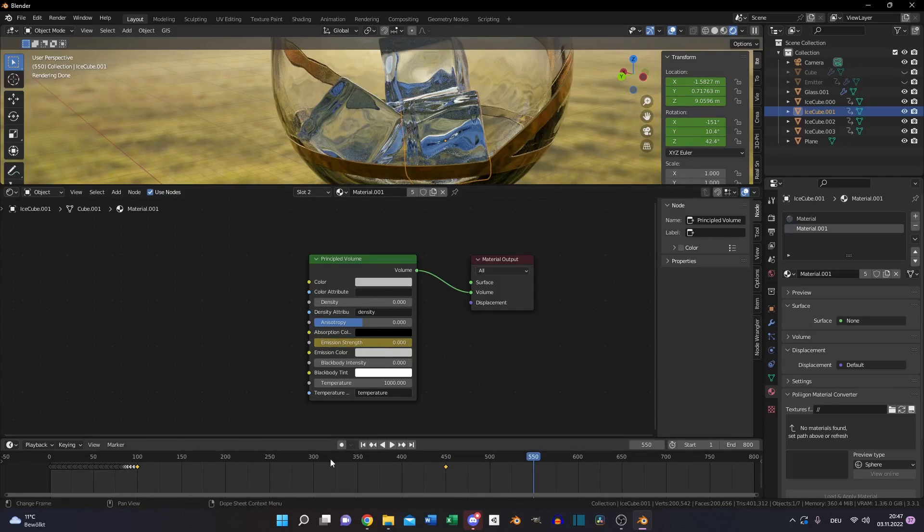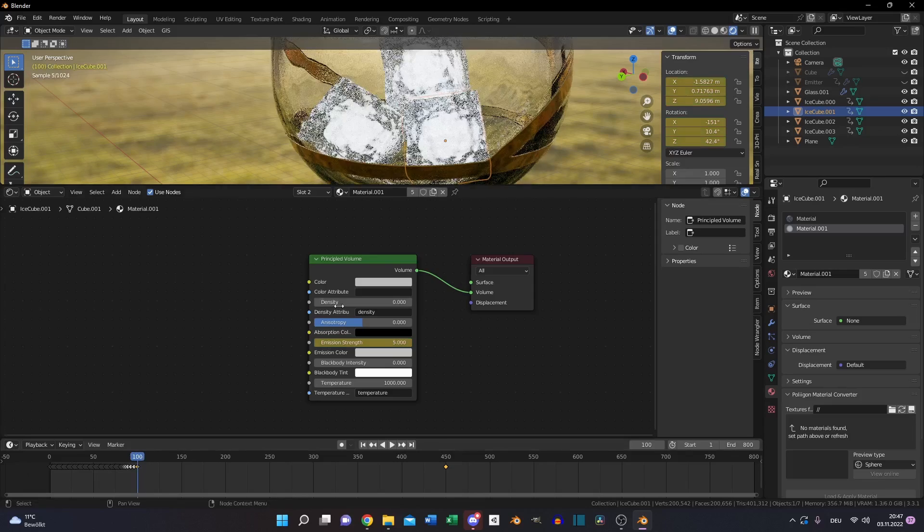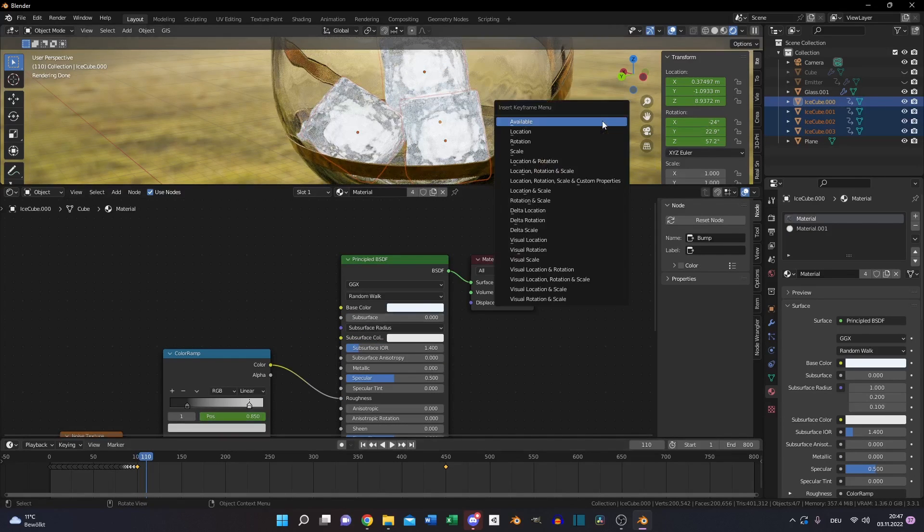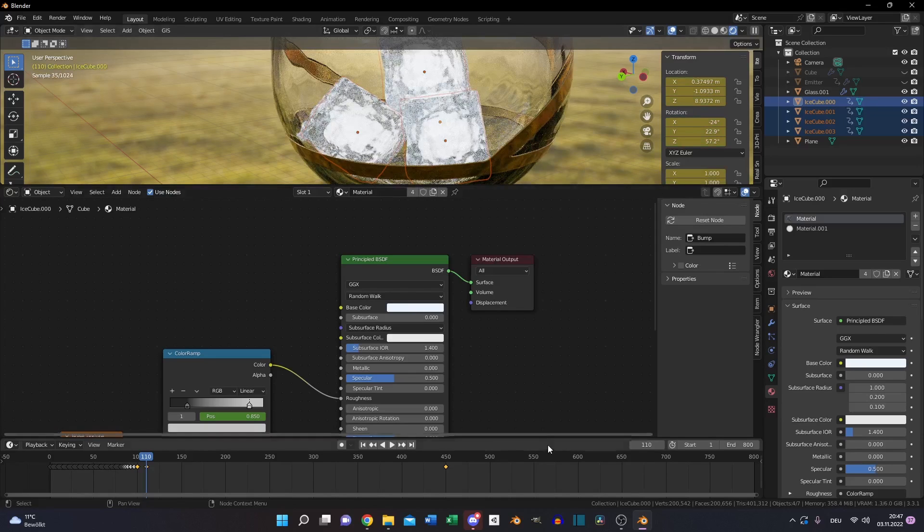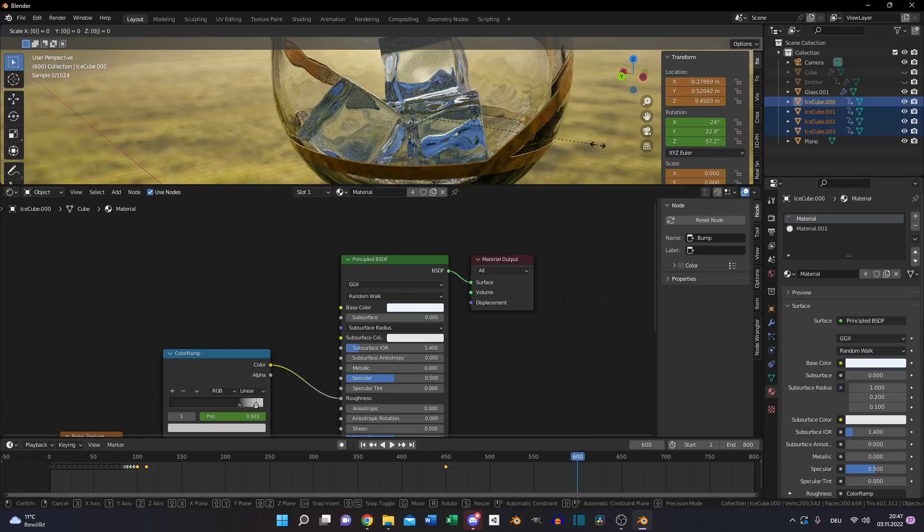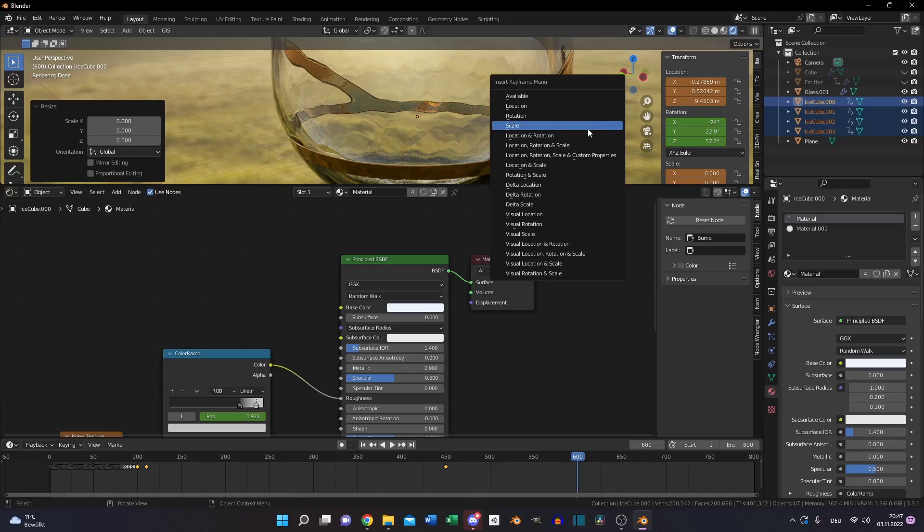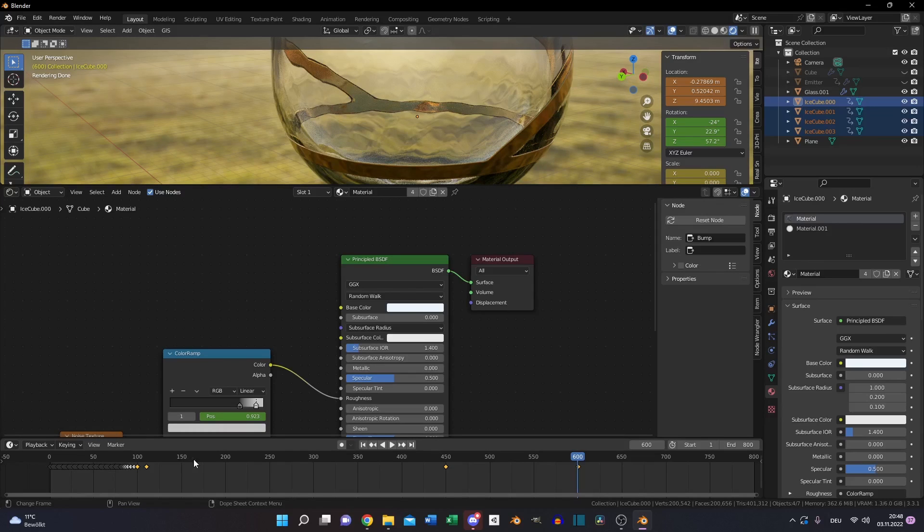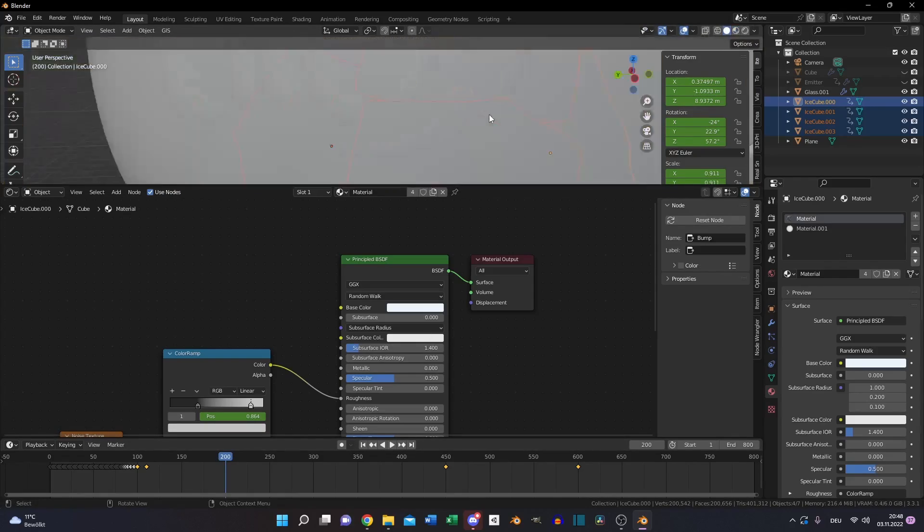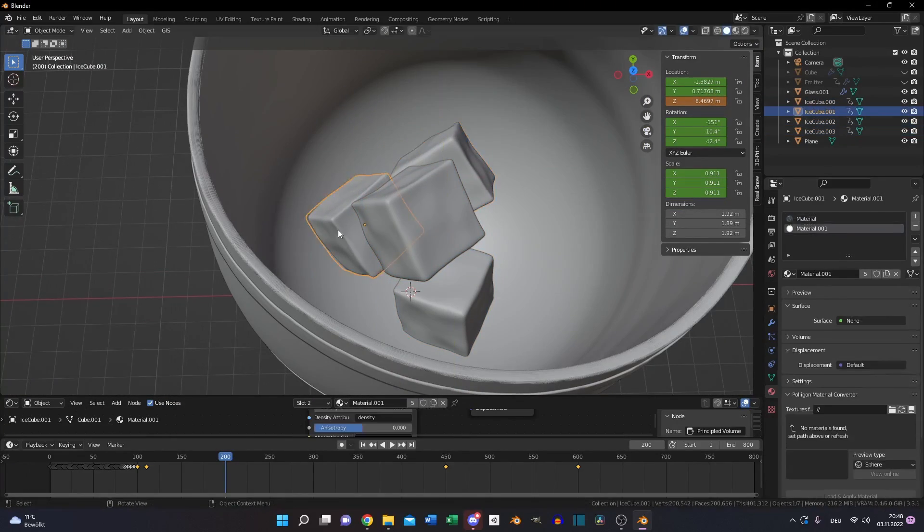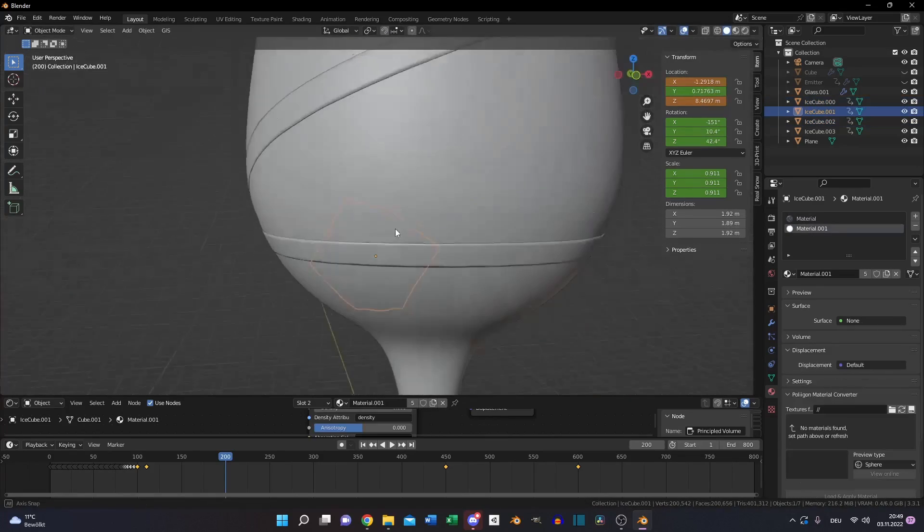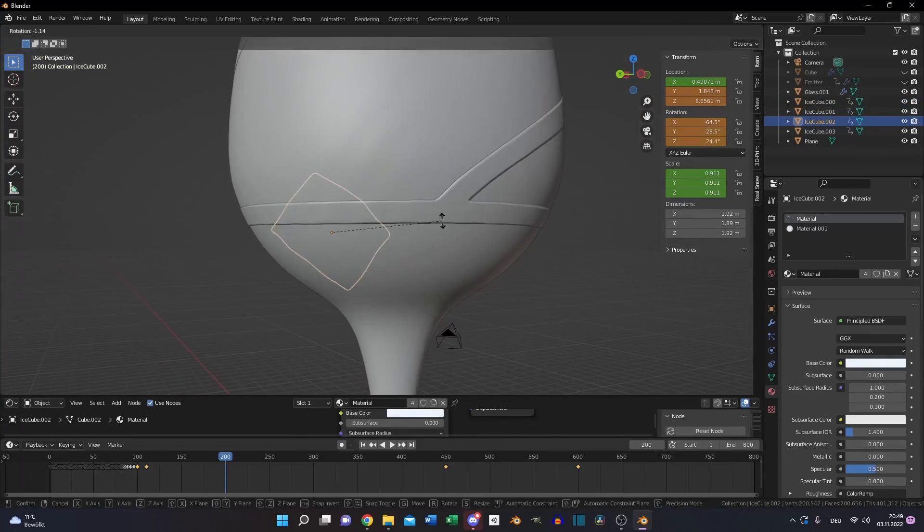Then select all your ice cubes, go to the first frame of your simulation, in my case 120. Press I and select location, rotation and scale to fix the ice cubes in this position. Move to the frame you want your ice cubes completely melted. In my case 600, press S and 0 to scale it to 0 so it's not visible anymore. Then press I and set the keyframe for scale.